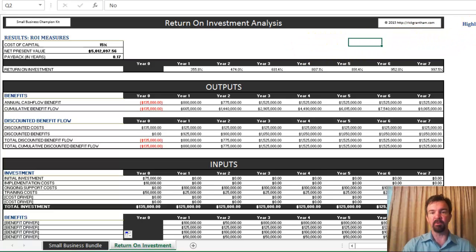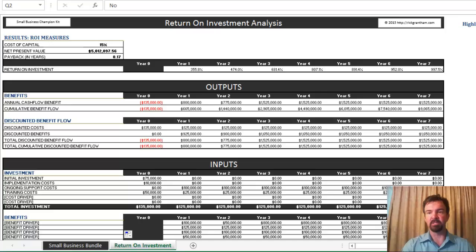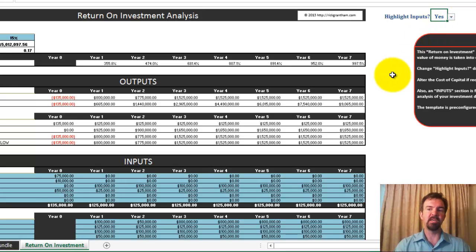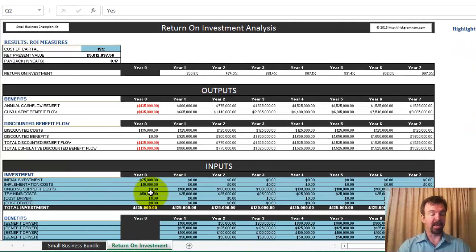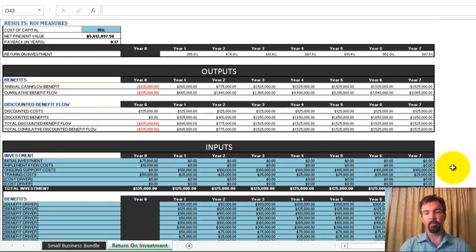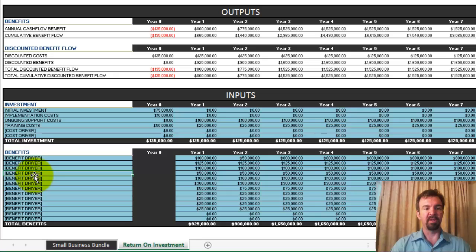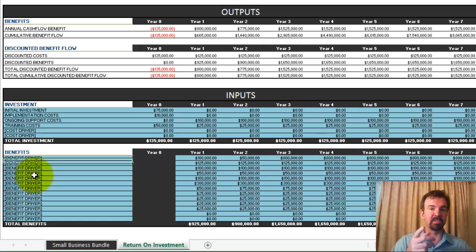To answer that, go to the right-hand side where you'll see an opportunity to highlight the inputs. Select 'yes' from the drop-down menu, and you'll notice that a lot of areas light up blue. The areas highlighted in blue are the cells you can interact with that will drive different parts of the analysis. For example, scroll down to the bottom where the inputs are — even the titles are blue, meaning you can input the benefit driver specific to your business decision.